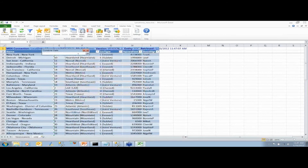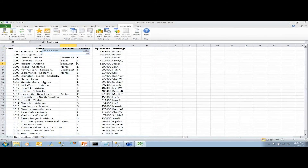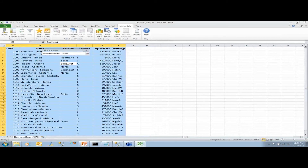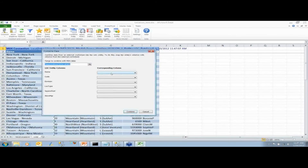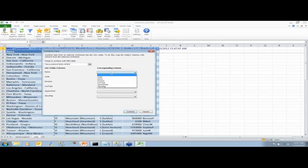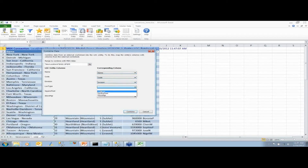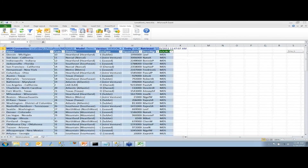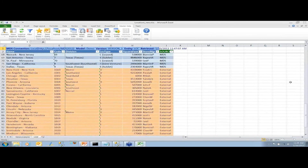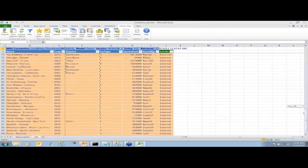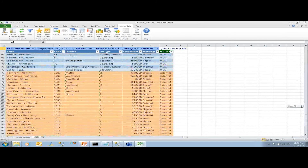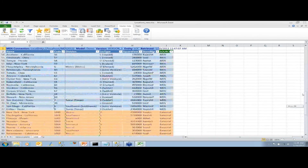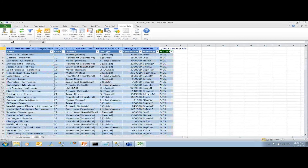It doesn't trust that the columns line up perfectly, so it makes you manually map the columns. Once you do that, you can see it adds a column for source — so you can track where data came from. It also adds all the new rows in. Now we may want to check for any kind of duplication.